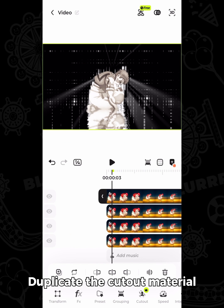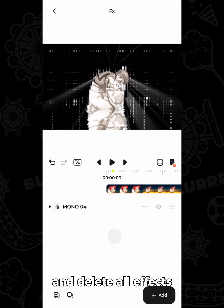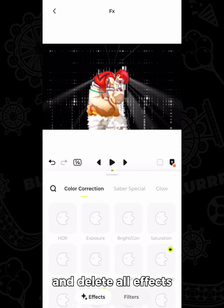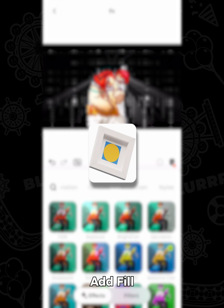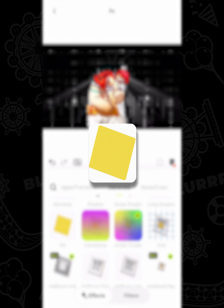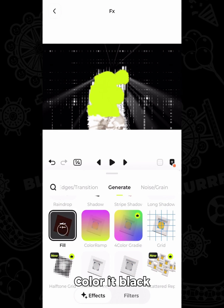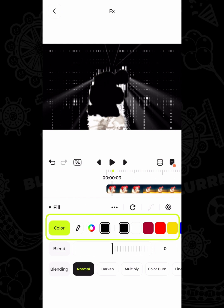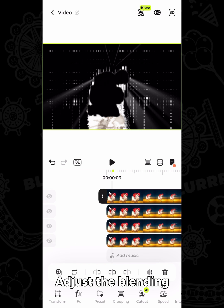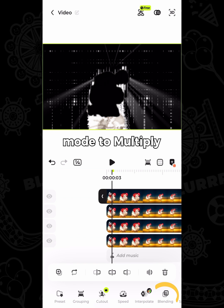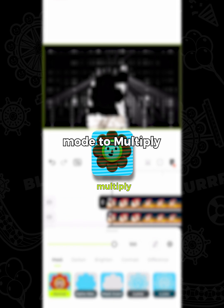Duplicate the cutout material and delete all effects. Add fill and color it black. Adjust the blending mode to multiply.